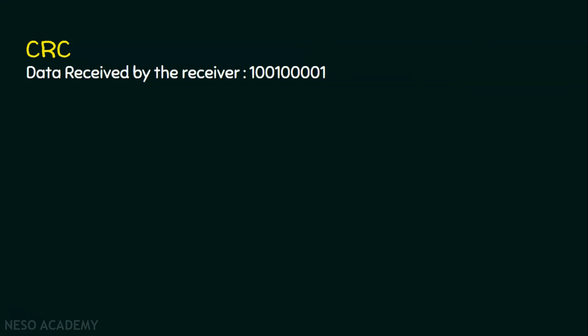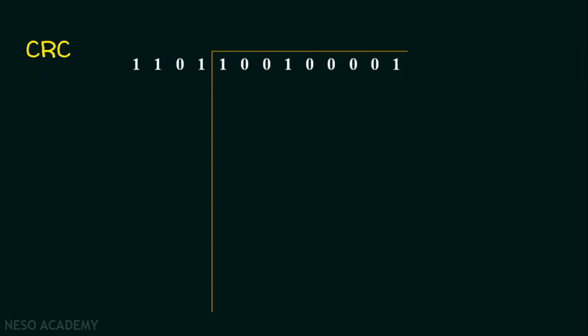To do this, what does the receiver do? He takes the data he has received and applies the divisor. As I mentioned in the previous lecture, the divisor is common for both the sender and the receiver. The protocol decides the divisor, and normally this divisor will be a polynomial expression.